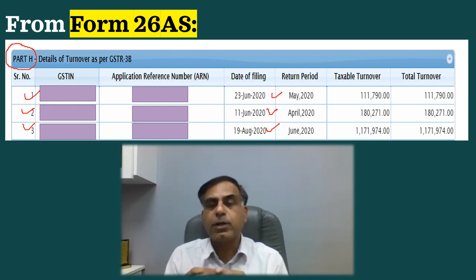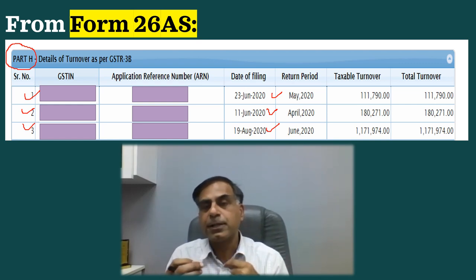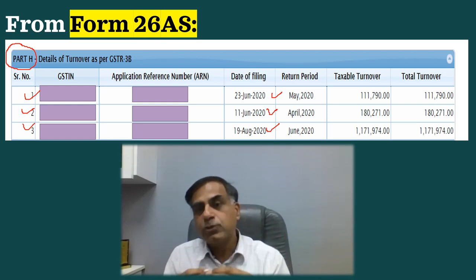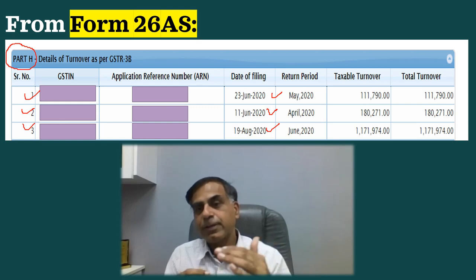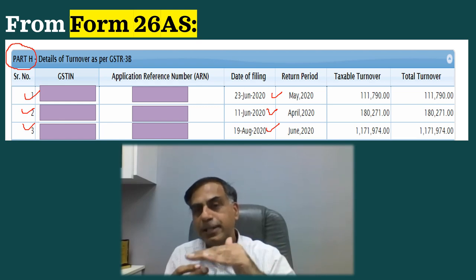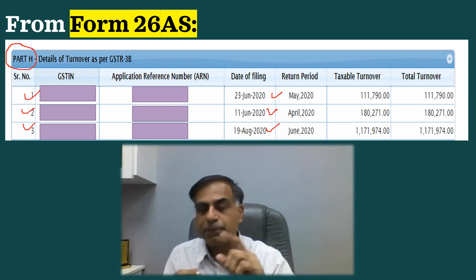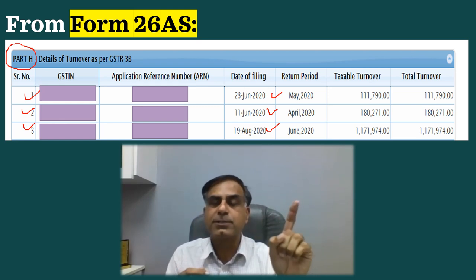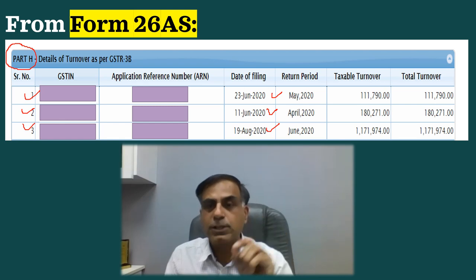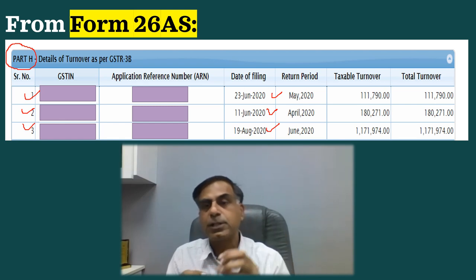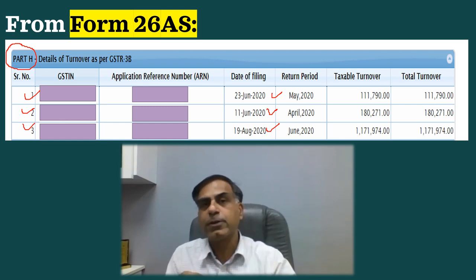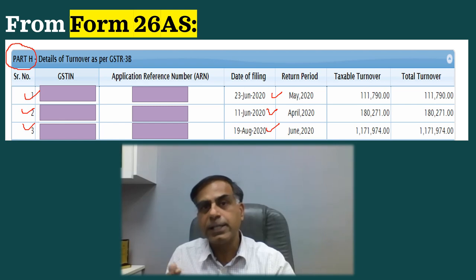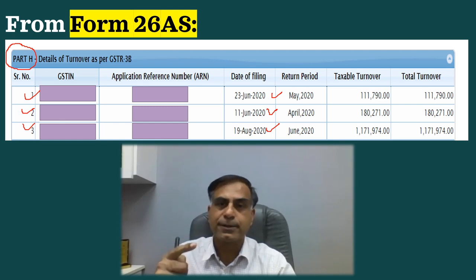An important point: which method is better to find out whether your PAN is linked to a GST? In my opinion, the first method — going directly to the GST portal — is the more authentic way to check whether any GST number has been obtained on your PAN.